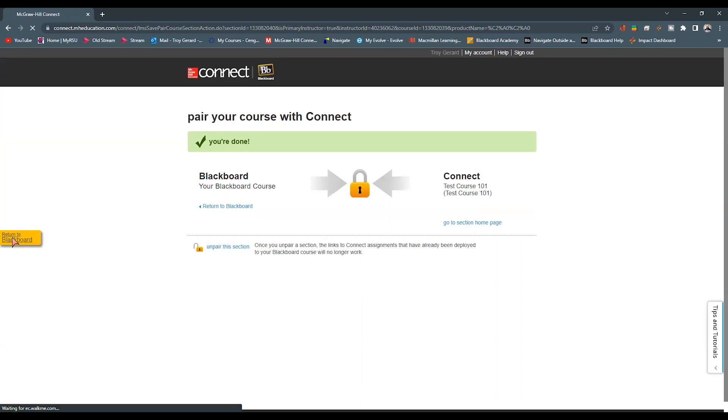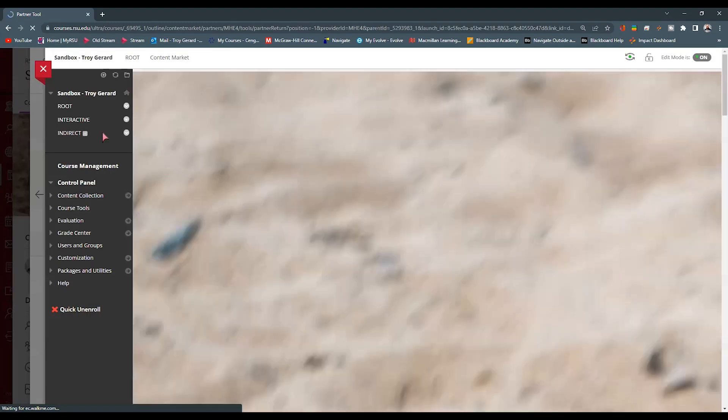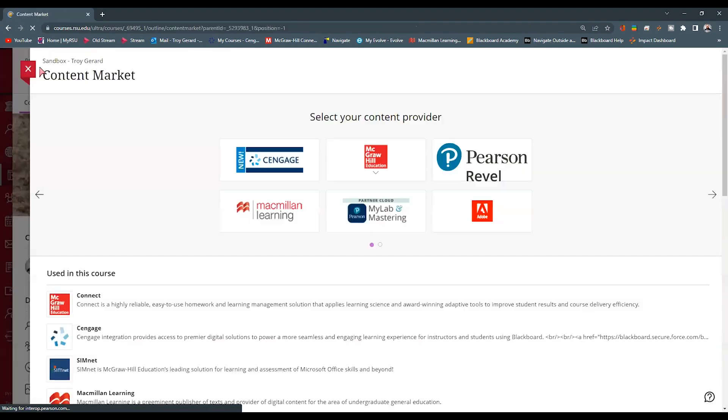If we hit return to Blackboard, it'll take us back to our course. It will then load the LTI or the tool page that we had seen before.